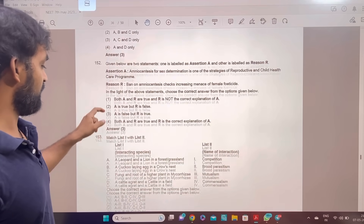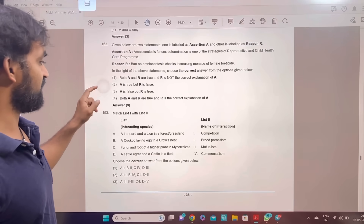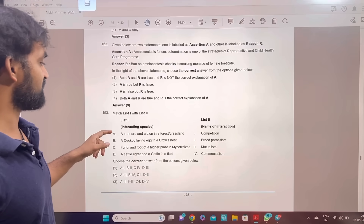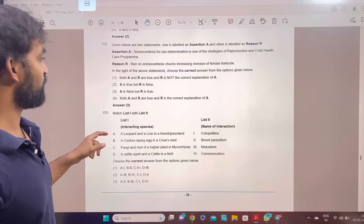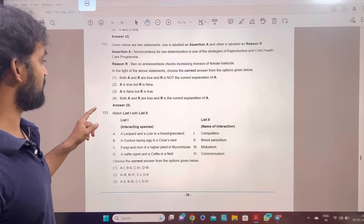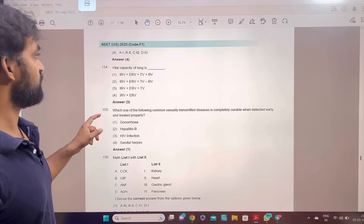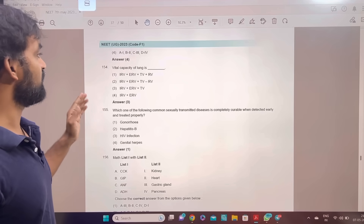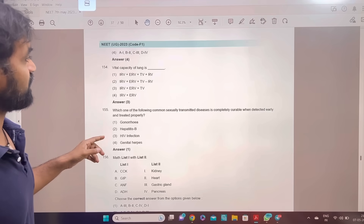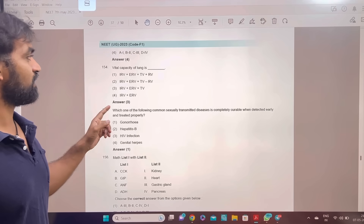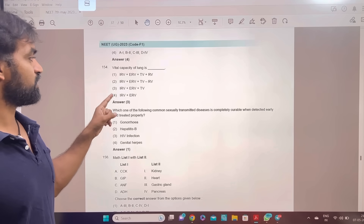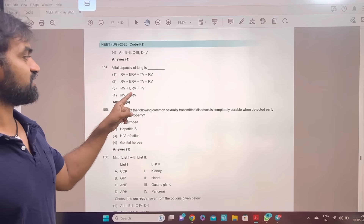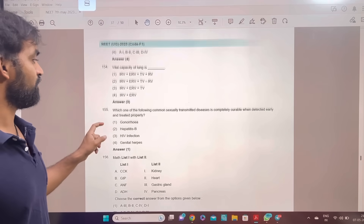The leopard and lion in the forest and grassland — this is the answer. Vital capacity of lung is option 3: IRV plus ERV plus TV.